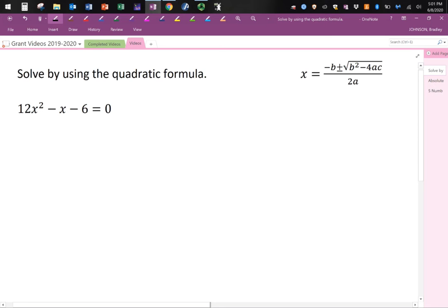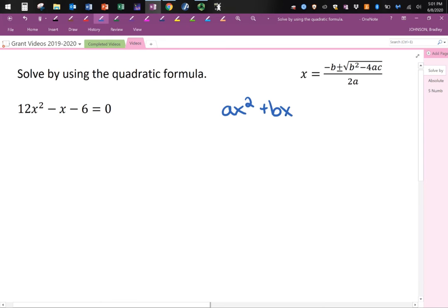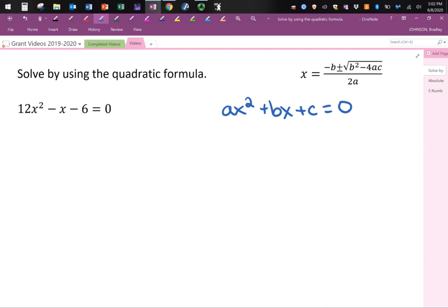Today I will solve by using the quadratic formula. It is useful when we are in the form ax² + bx + c = 0. We end up solving for x, which helps us find the x-coordinate of our x-intercept if we were to graph it. It helps us find values that would make this equation equal to zero.